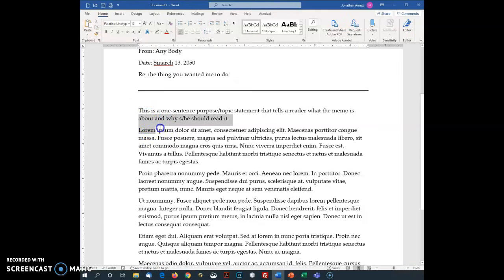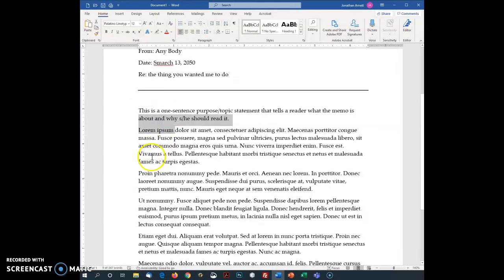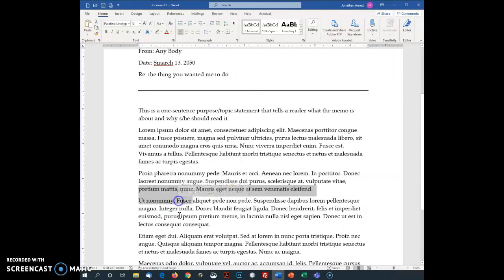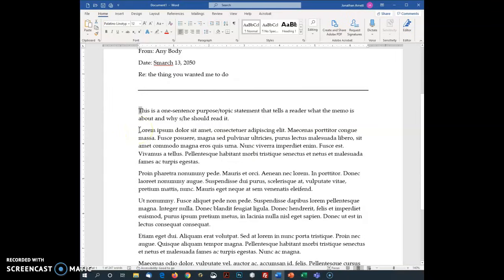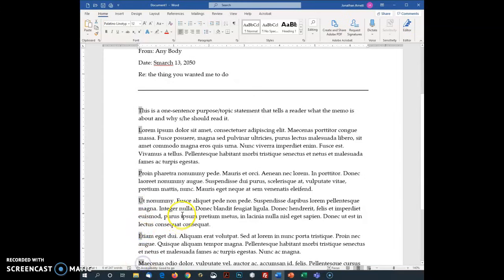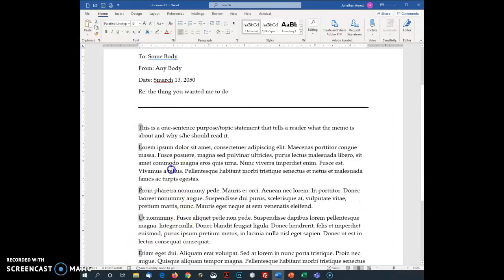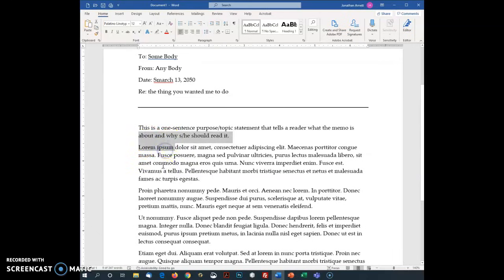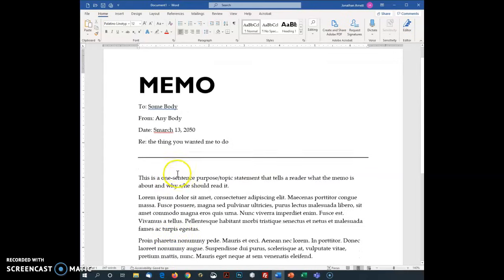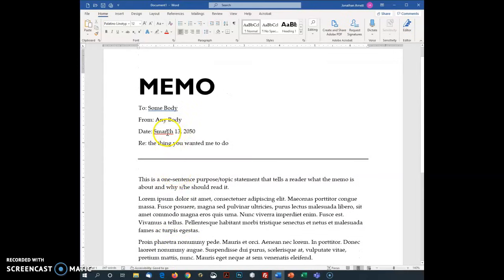We've also got a couple of things going on with the document design here. Notice there is space between all the paragraphs and that we're using what we call full block. So each line or each paragraph will start against the left margin. That's standard in Techcom. We're going to do this for all our memos.